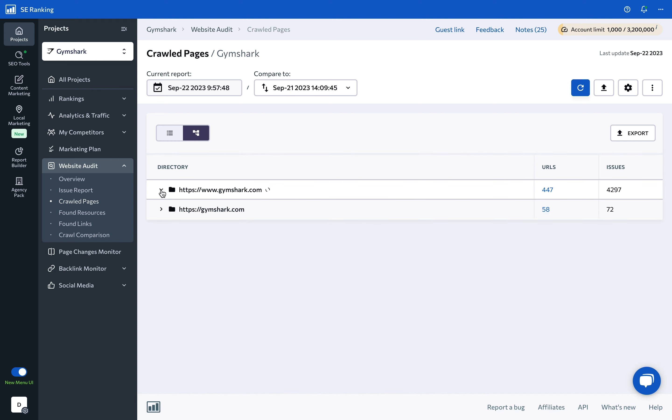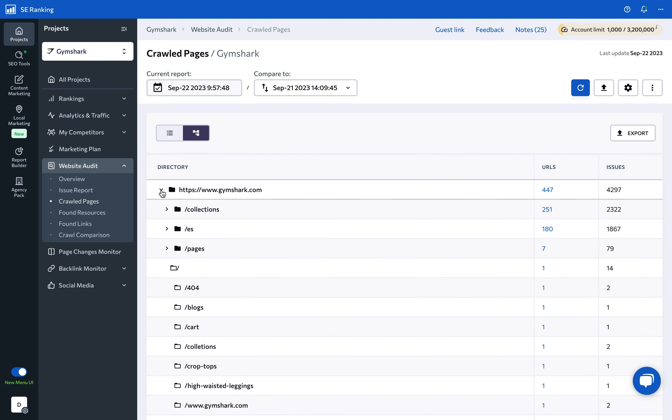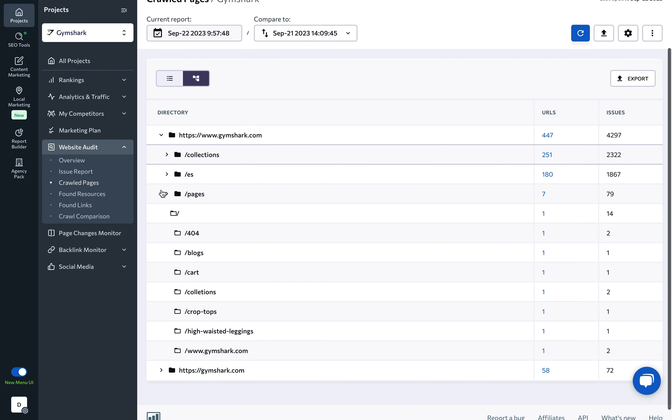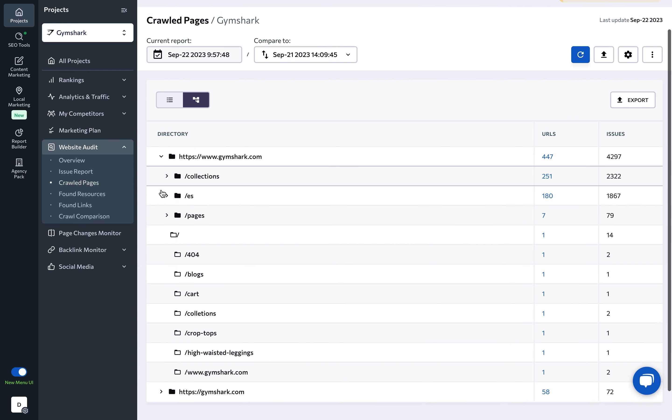This will help you get a good understanding of the site's structure, subdomains, categories, language versions, and so on.